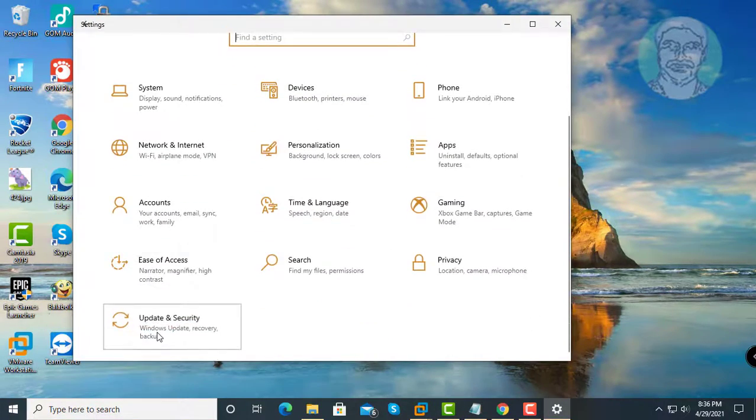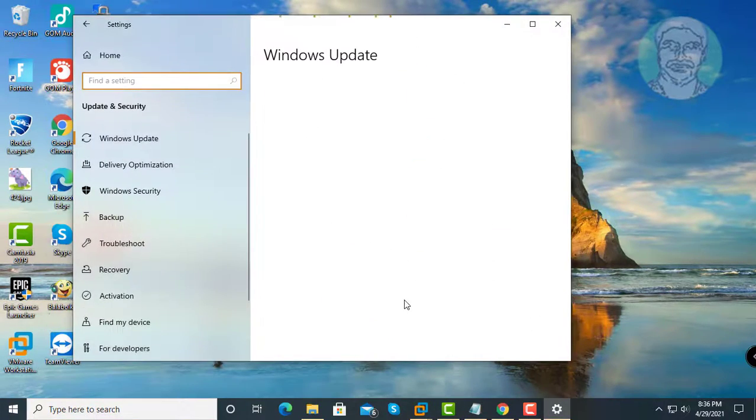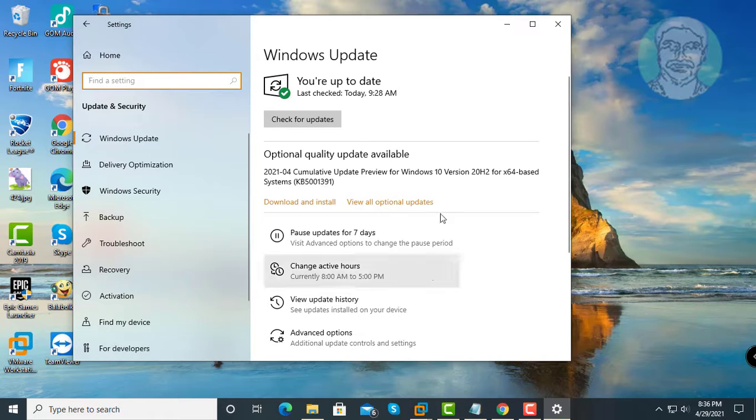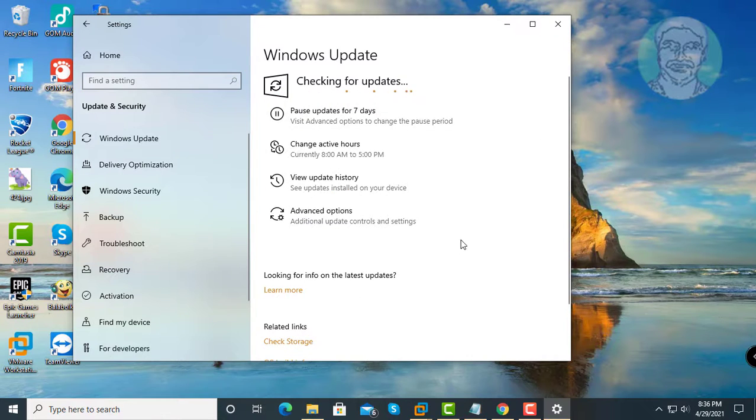First step is click Start, then Settings, then click Update and Security, and click Check for Updates.